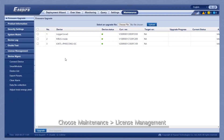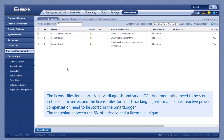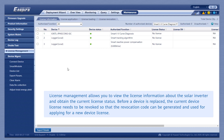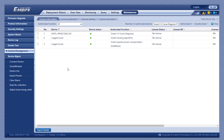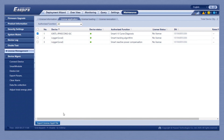Choose Maintenance then License Management. Click License Application. Select the name of the device whose license file is to be applied. Click Export License Application File.